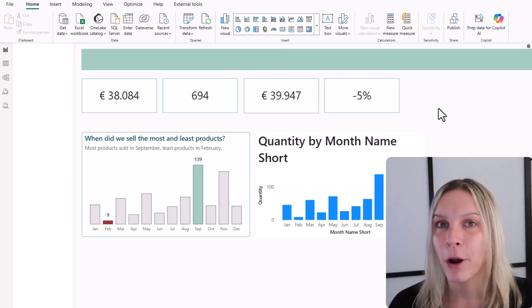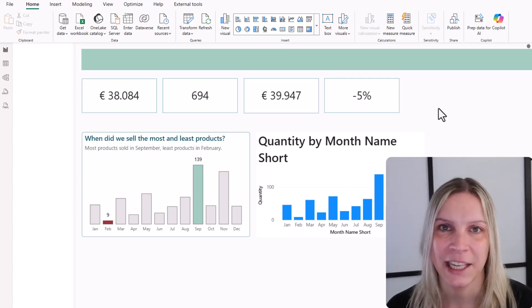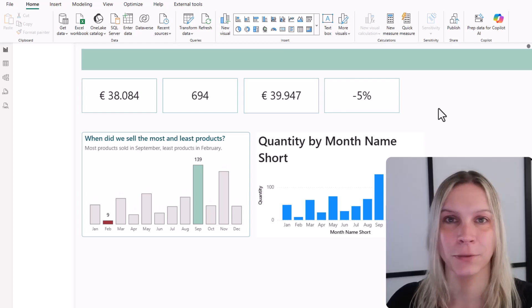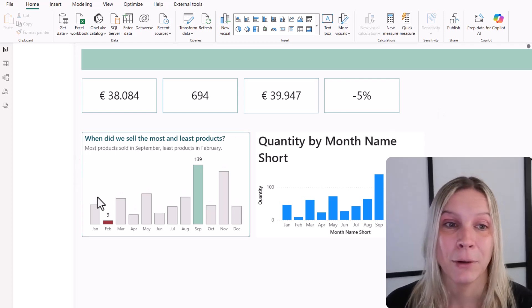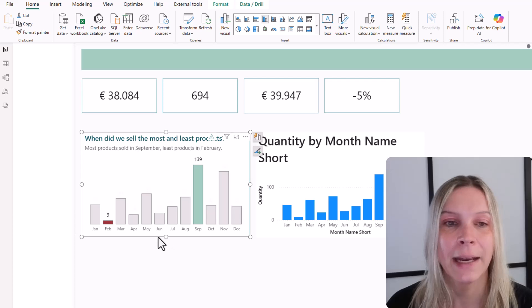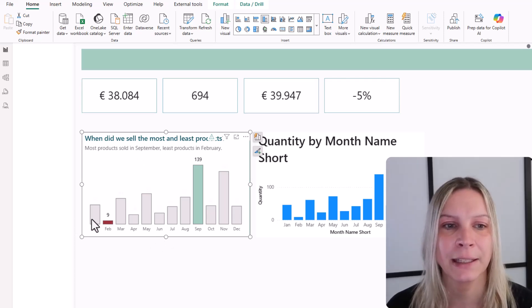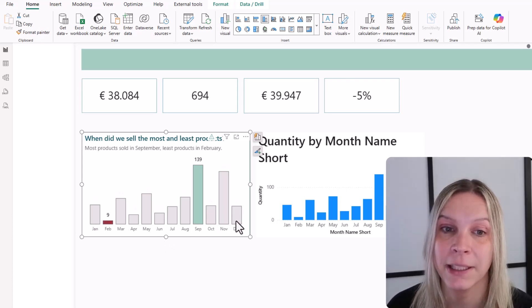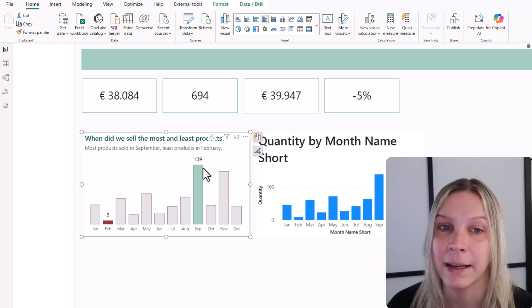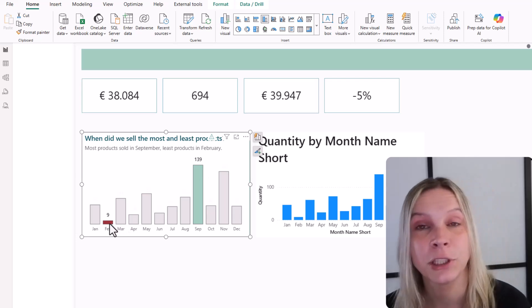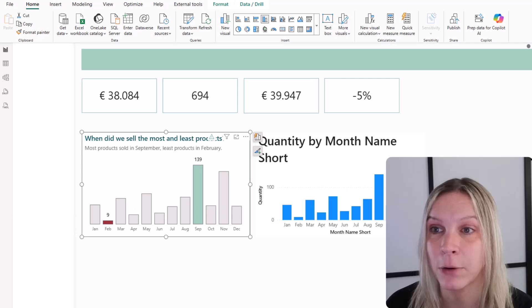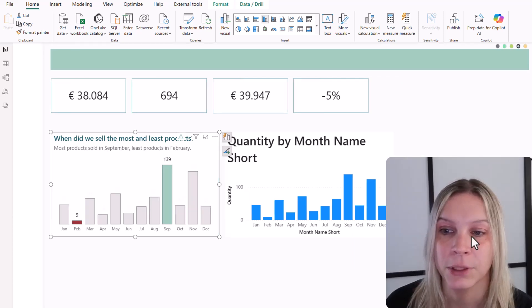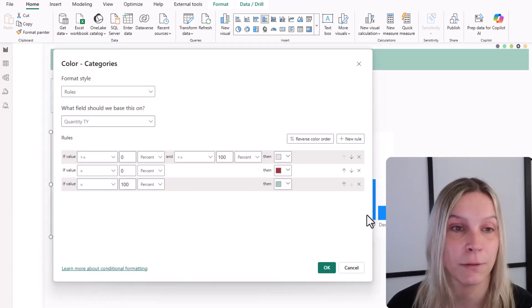Now this does not only work for background and border and these kind of things. This also works for applied conditional formatting. Let's have a look. This is my column chart here and you see it has a title, a subtitle. I have applied conditional formatting here where I tell Power BI the highest value needs to be green, the lowest needs to be red and everything in between needs to be gray. I can open this. It's in the columns. Here you can see my conditional formatting.